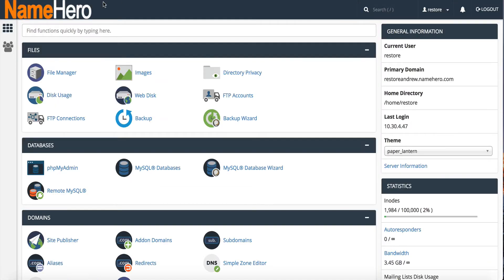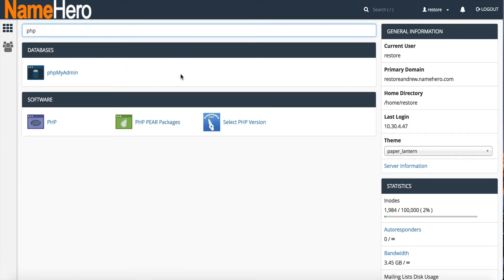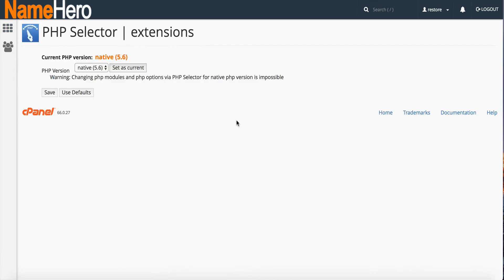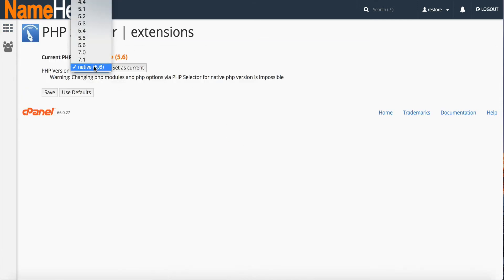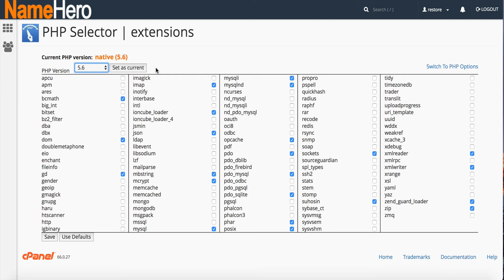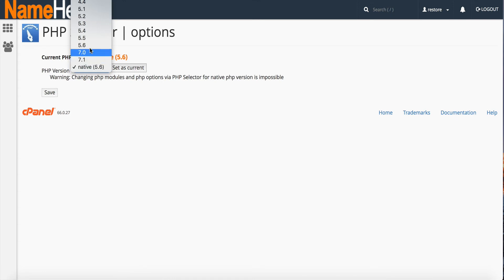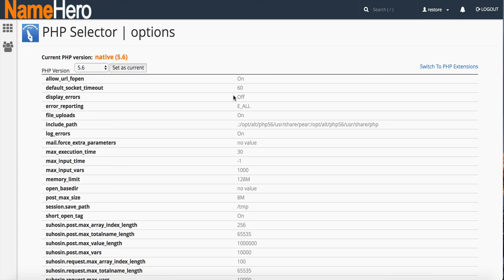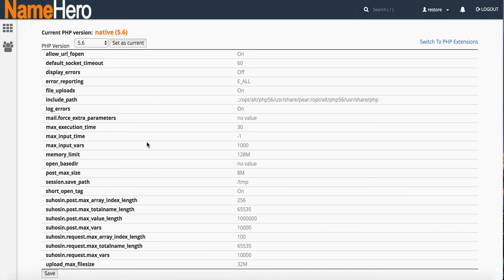Another popular feature of Cloud Linux is the PHP selector. If you go to cPanel and type in PHP, you'll find Select PHP Version — this is a piece of Cloud Linux. It allows customers the ability to choose anywhere from PHP 4.4 all the way up to 7.1. When they select their version, they can select their extensions right here. If they need custom extensions, they can select them without having to submit a ticket. They can also go to PHP Options and change things like memory limits, upload limits, and all these different variables — this is really important for WordPress.